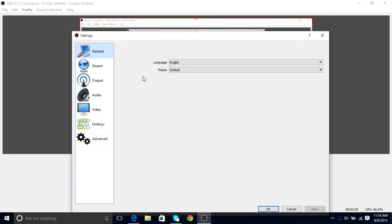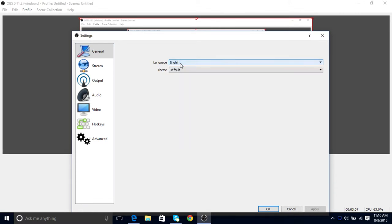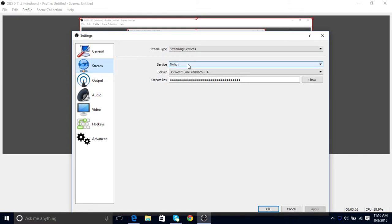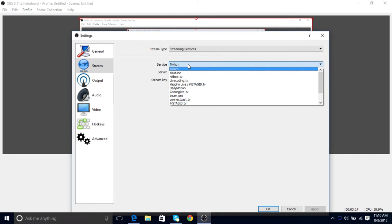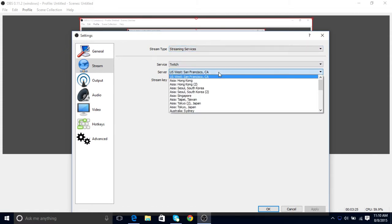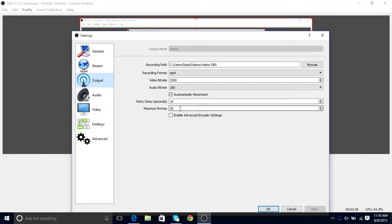You go to your settings. In General, choose a language. I choose English. Then you do your Stream. You can also stream on Twitch, which is really, really good. You put your server, whatever, and then you put your file path.